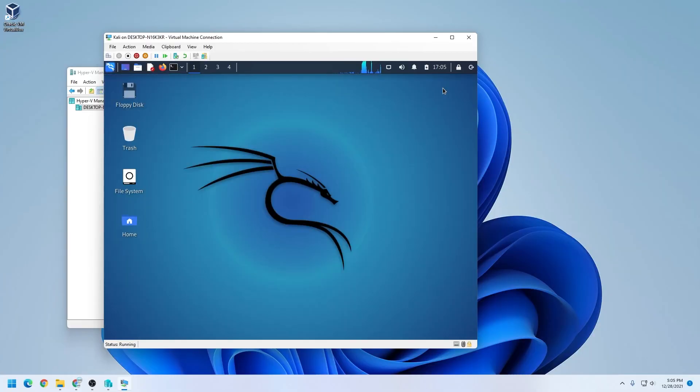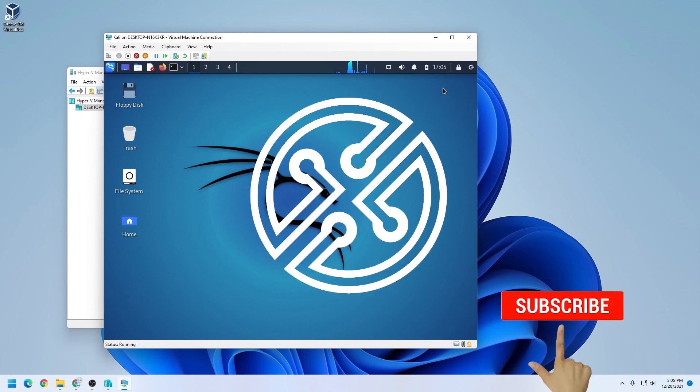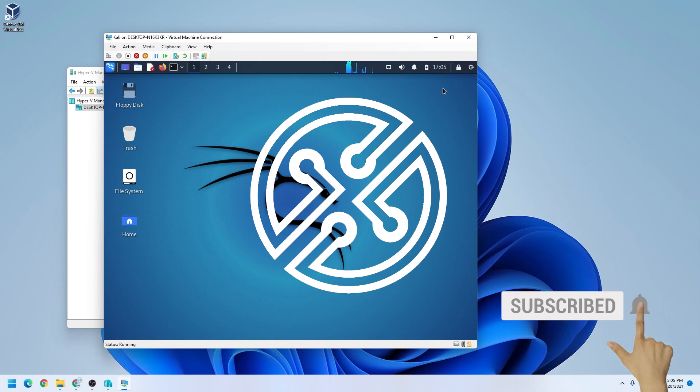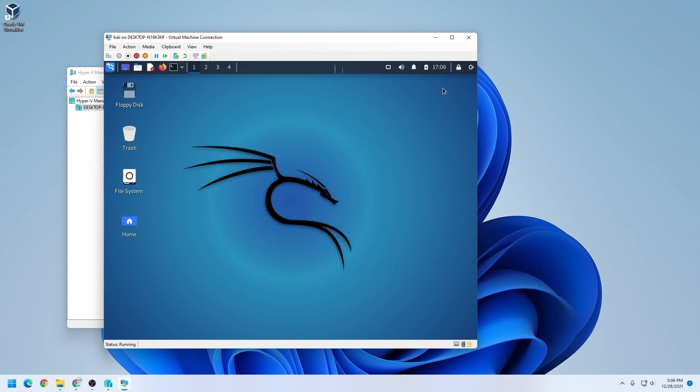So that is how you install Kali Linux inside Hyper-V on a Windows 11 PC. If you're looking for tutorials like this or any other operating system, please subscribe to the channel. I have a lot more coming out. Once again, thank you for your support. If you have any questions, you can go ahead and put them in the comments below. I'll do my best to answer them. Thank you for your support. And I'll catch you on the next one.